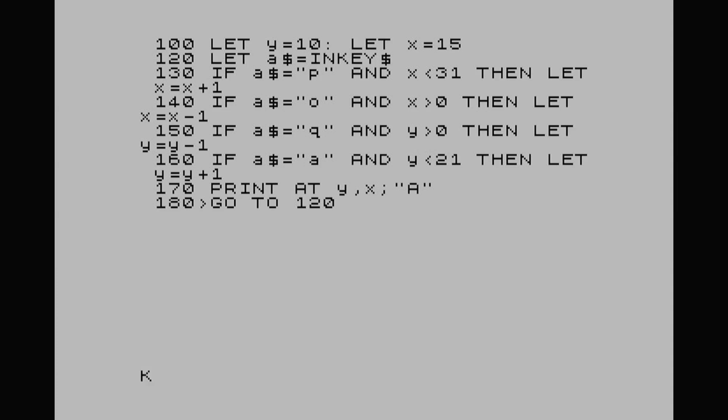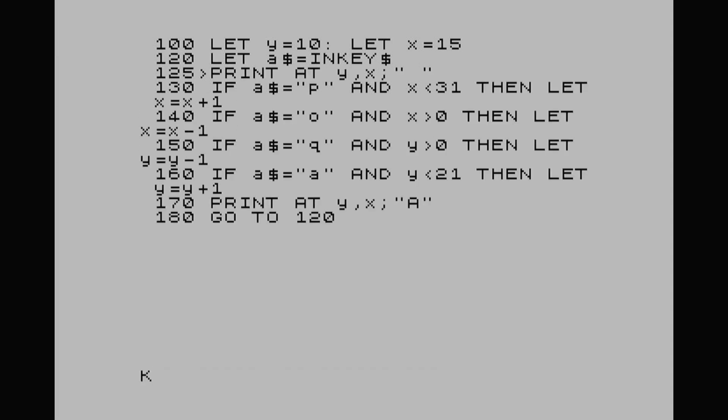The character moves but it leaves a trail behind it. There are two ways to fix this. The easiest way is to add line 125: PRINT AT y,x;" " — just a space. When we run it, you'll see it's now flashing and flickering. It's putting a space then moving, space then moving — so it's always deleting the old position. But I don't like that flickering, so let me show you a better way.